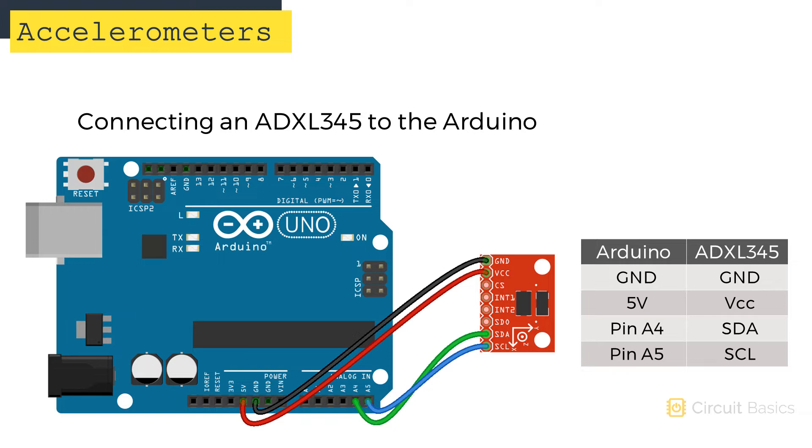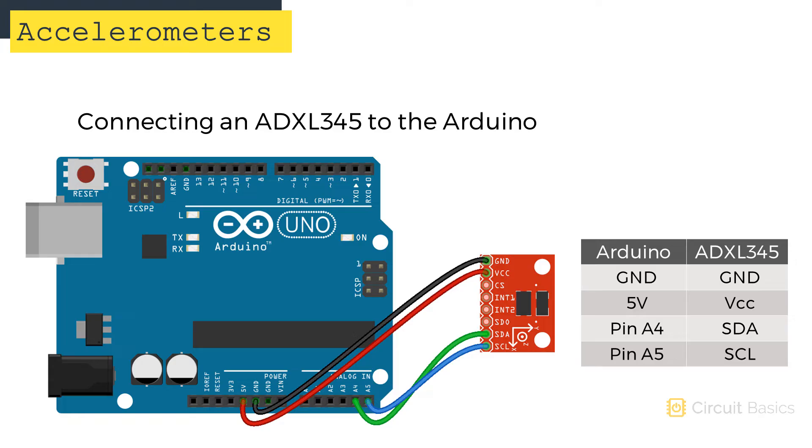Now let's connect the accelerometer to the Arduino and take a look at the raw values it provides. We're going to connect the accelerometer with I2C, so the wiring is pretty simple. Ground connects to ground and VCC connects to 5 volts. The SDA pin of the accelerometer connects to analog pin A4 on the Arduino. And the SCL pin of the accelerometer connects to analog pin A5 on the Arduino.